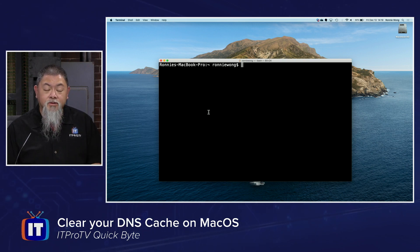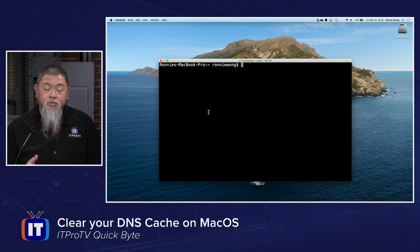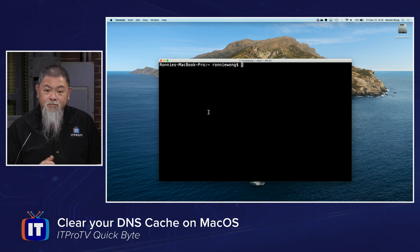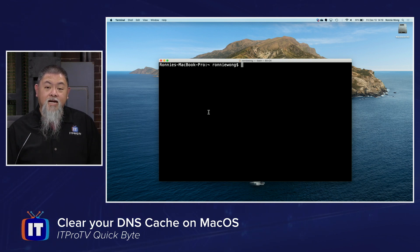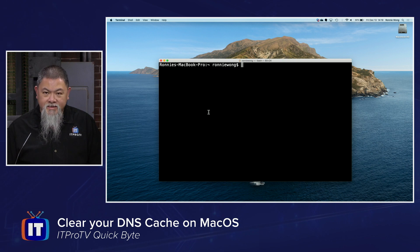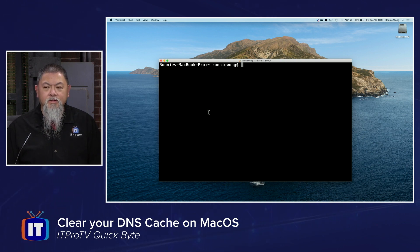On a Windows 10 computer, it's fairly simple. You bring up the command line, then you type in ipconfig space forward slash flush DNS, and that will flush the cache out for you.